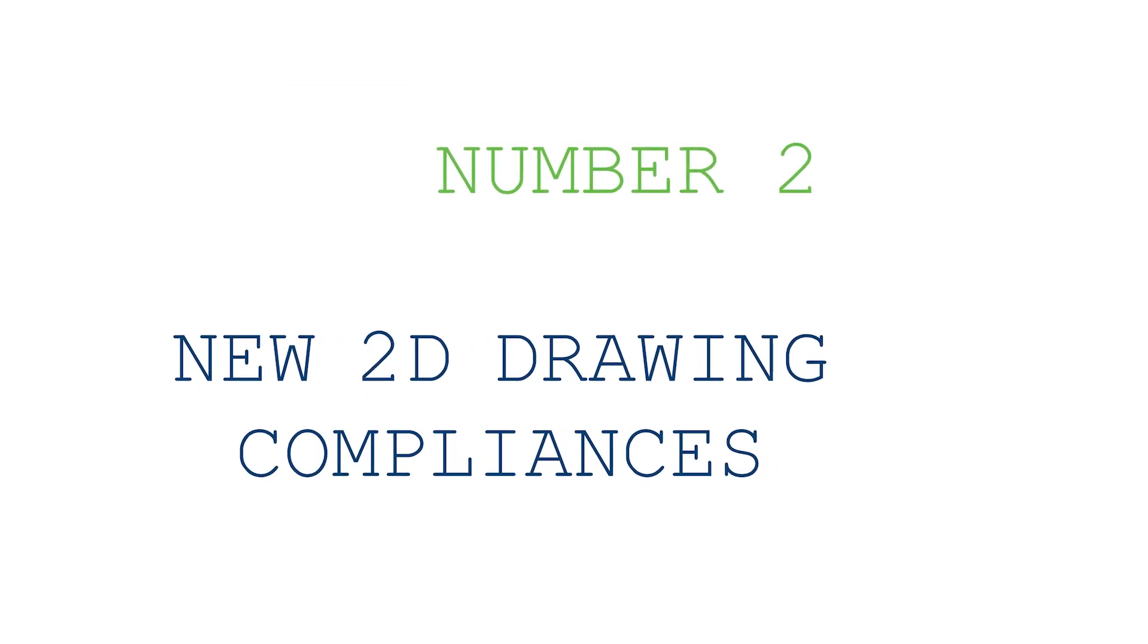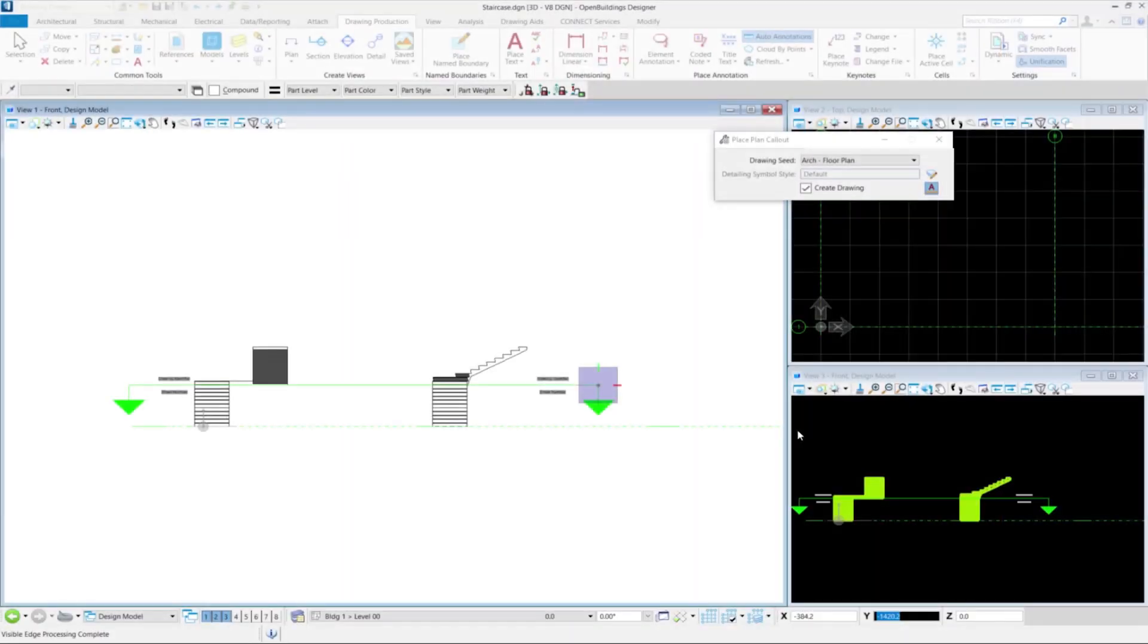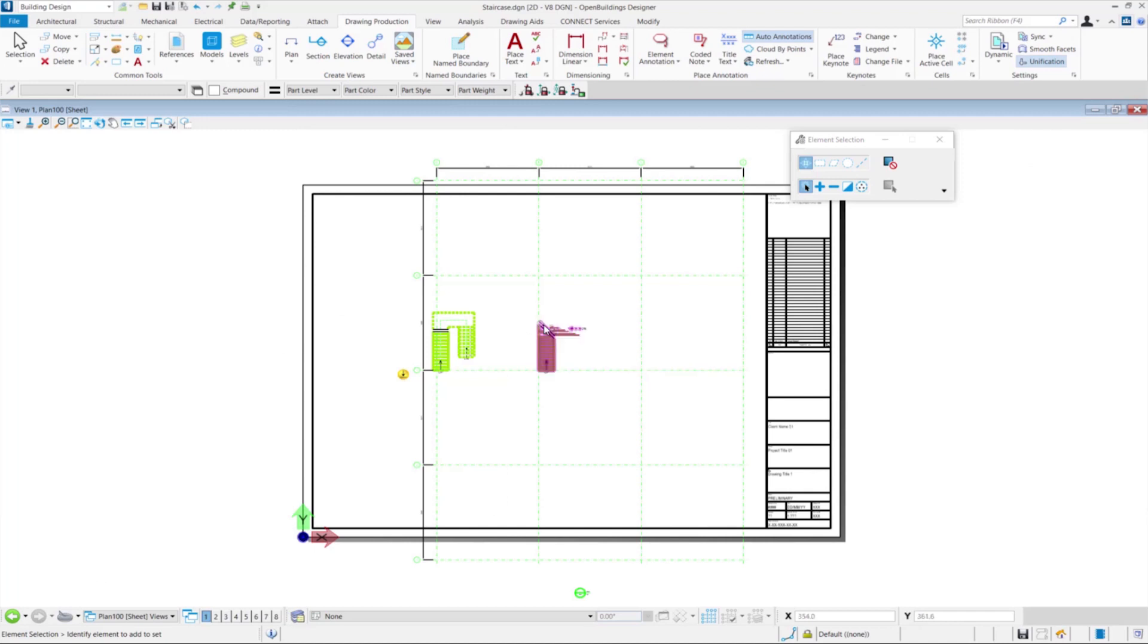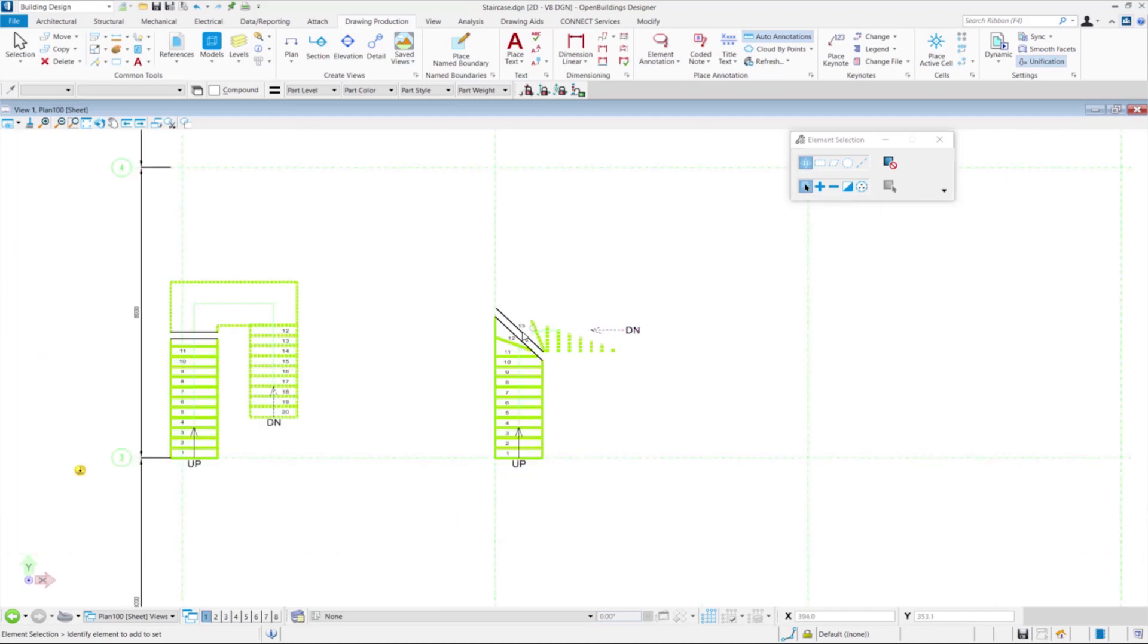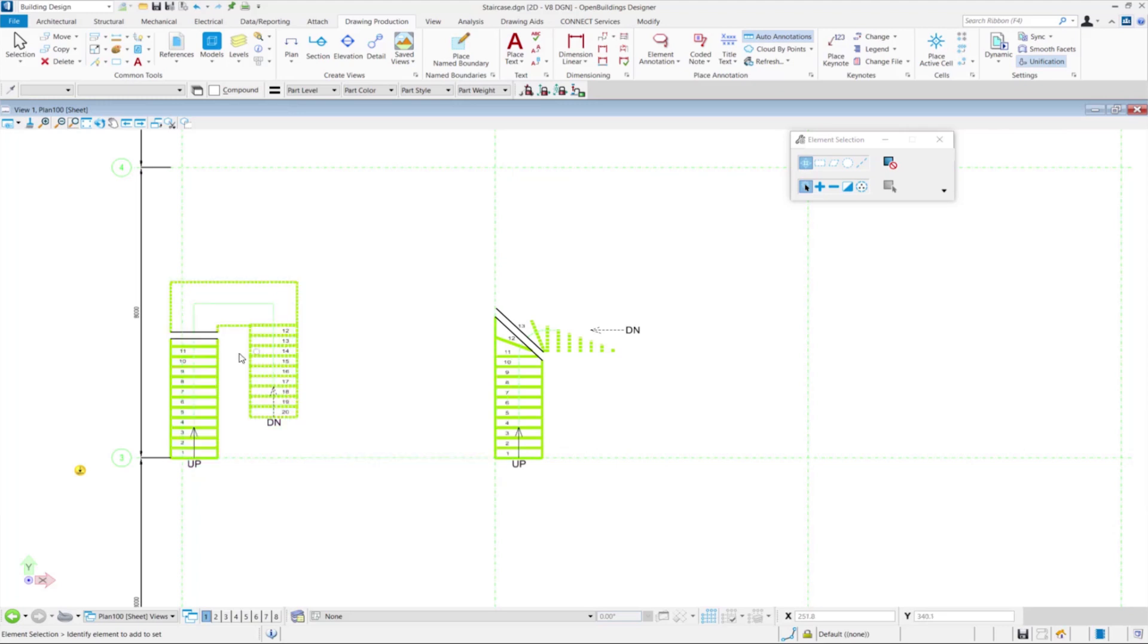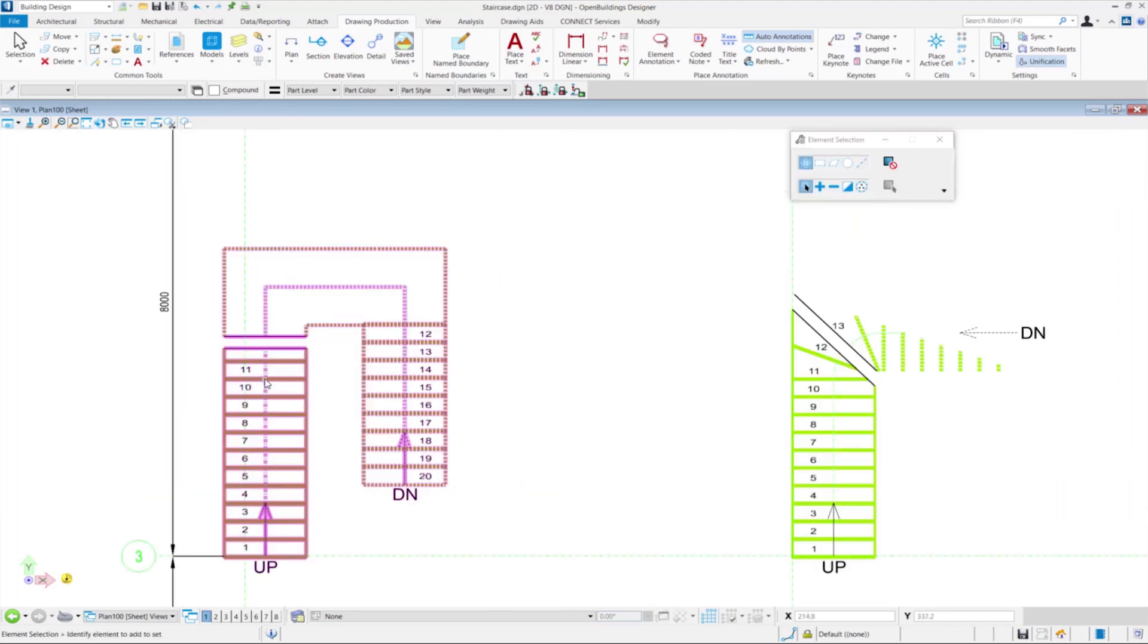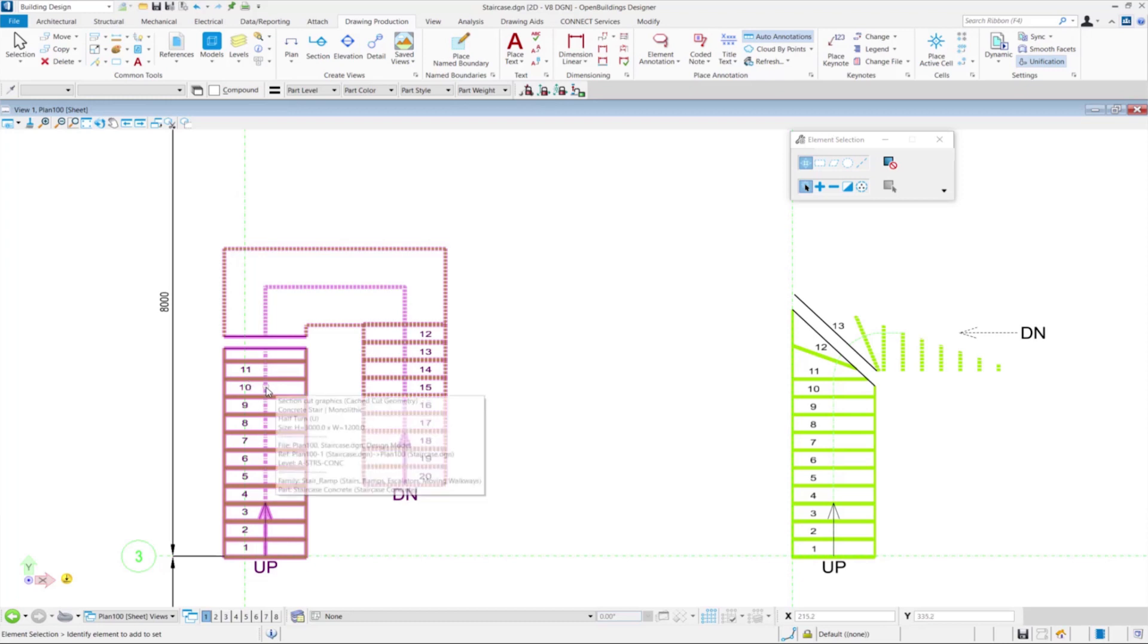New 2D Drawing Compliances. Stair representations in 2D drawings now comply with China drafting standards where On Placement Lower Floor shows the stair assembly up to cut plane. On Floor Above Placement Floor shows the threads that are above the cut line of the floor below.